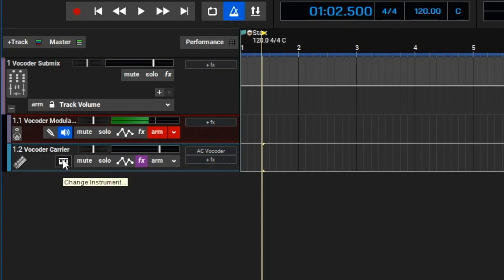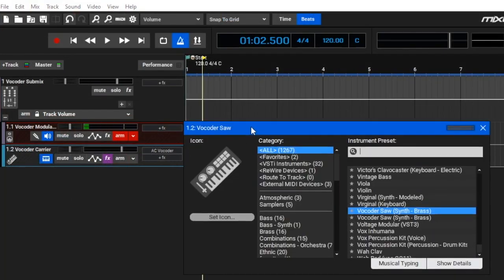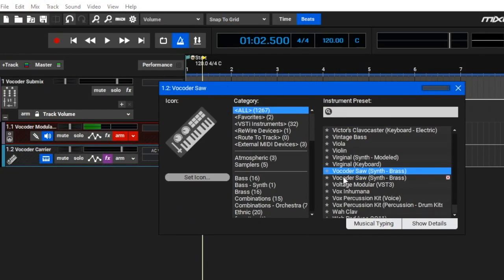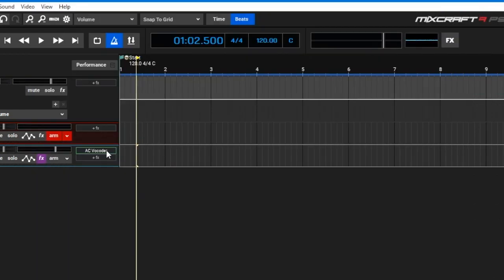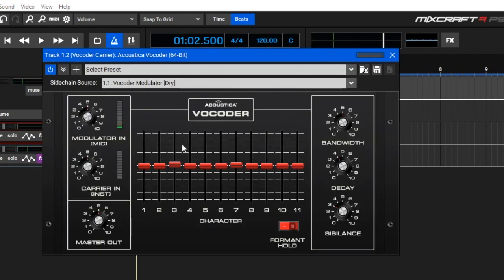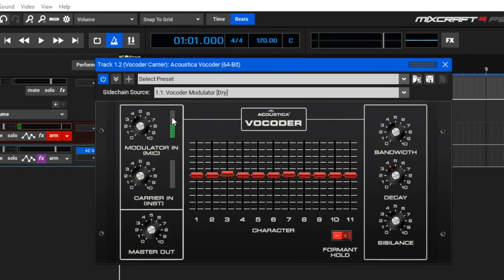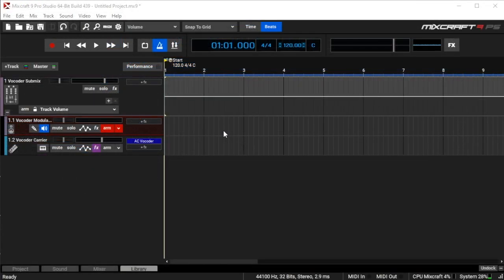Moving down to the vocoder carrier track — this already has an instrument on it. If I click on it, it opens the instrument preset window showing 'Vocoder Saw Synth Brass,' which uses the gSonic Renegade analog synth to create the sawtooth sound used as a carrier. If I click on the acoustic vocoder, you can see I have a level coming in from the modulator input. With the microphone audio set up on the modulator track, you should be able to hold down keys on your keyboard and hear the vocoder.